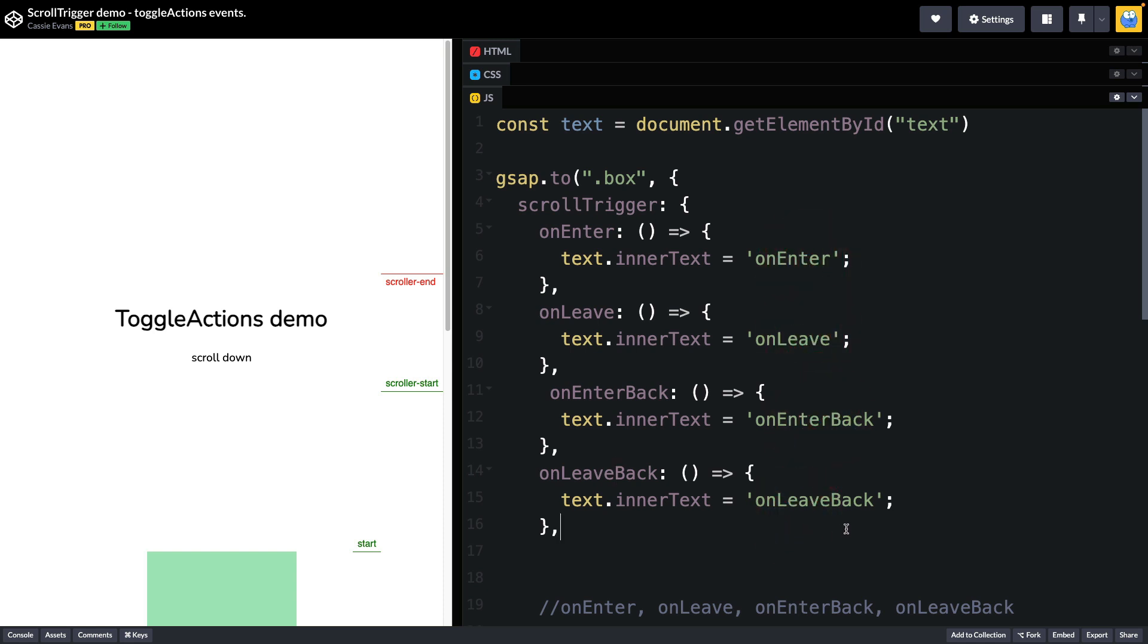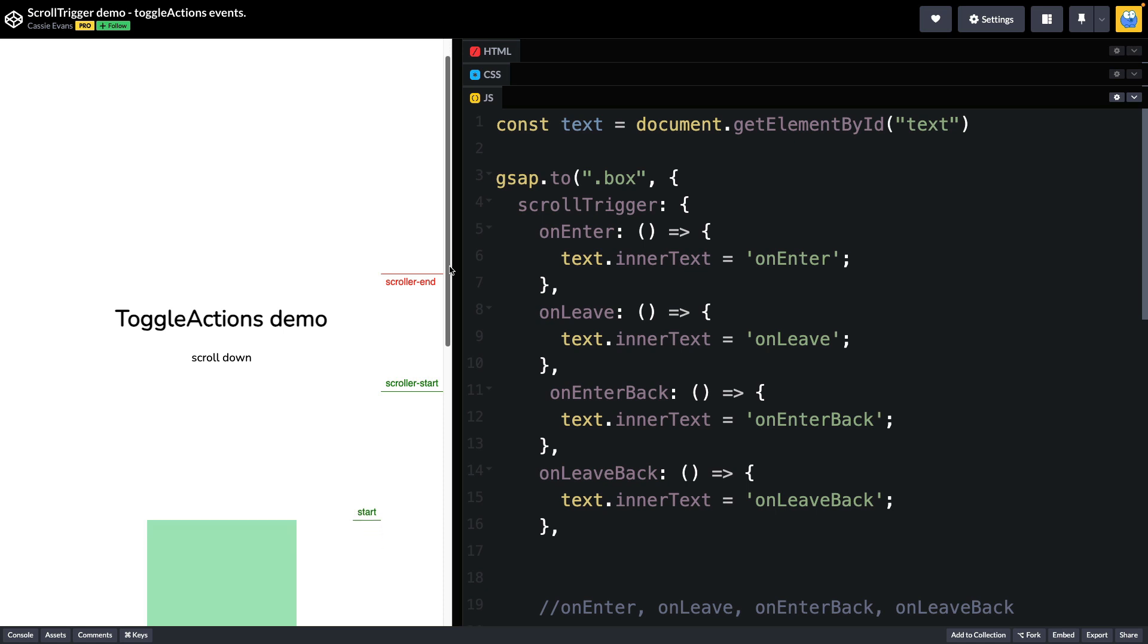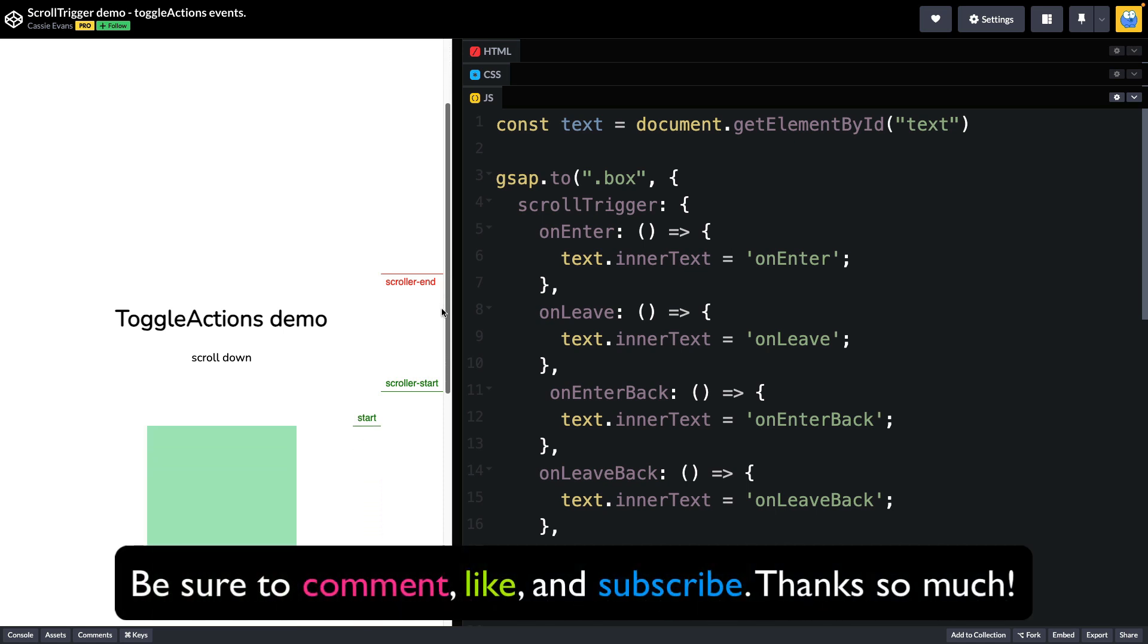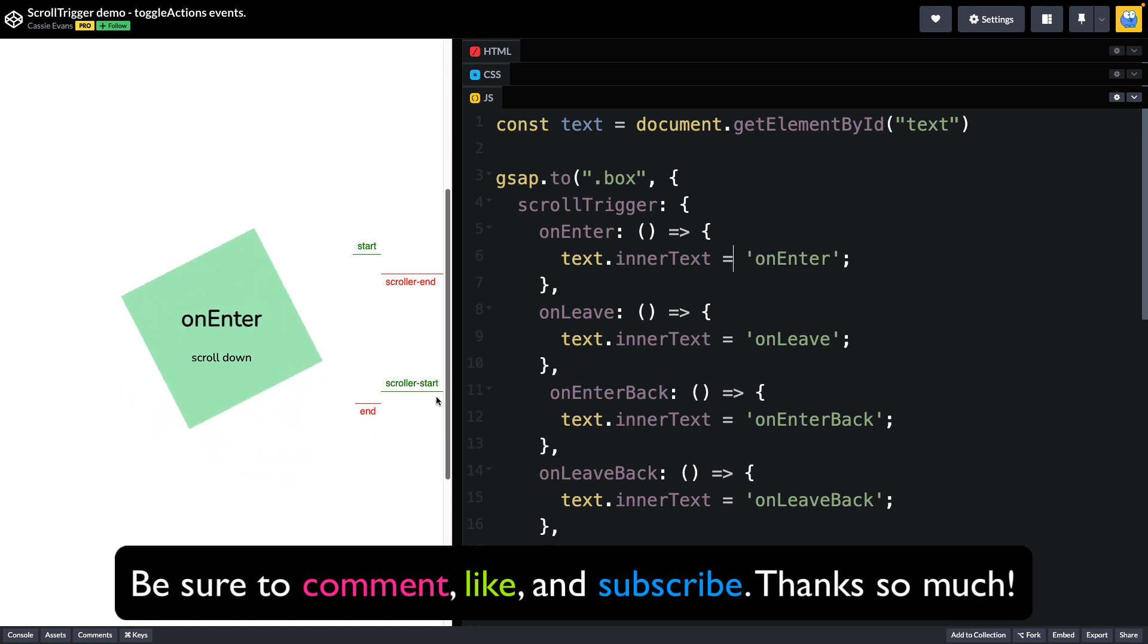What I want to do first is show you that when the trigger element start position passes the scroller start that's going to fire an on enter event. So as I scroll up right when start passes scroller start you'll see we see on enter.